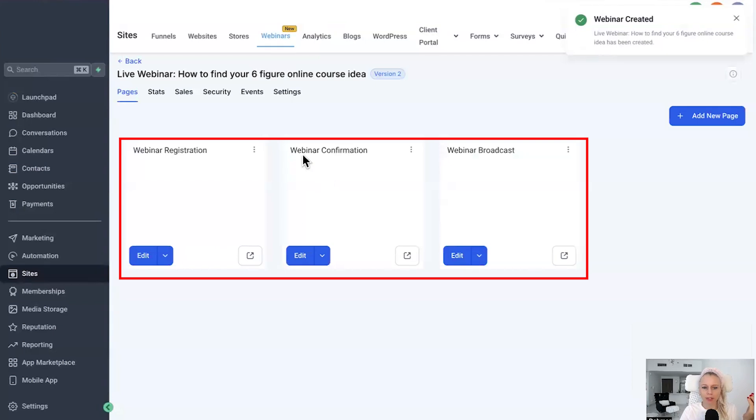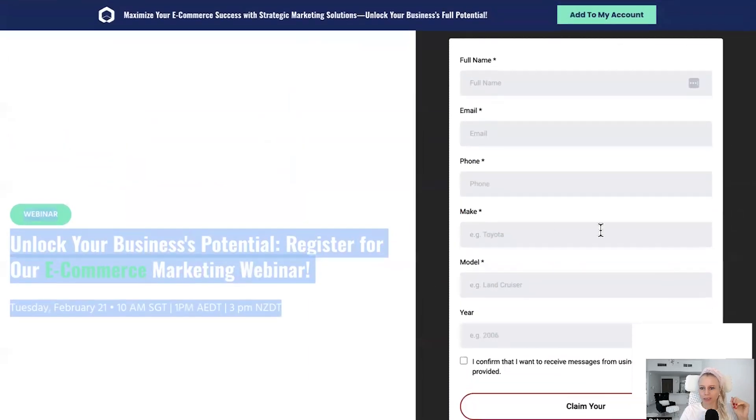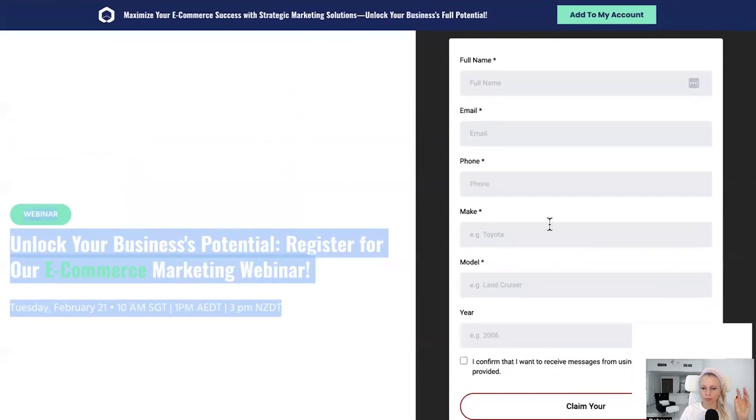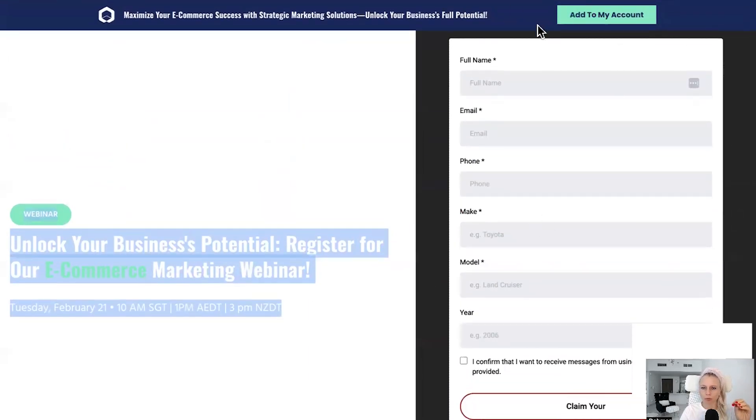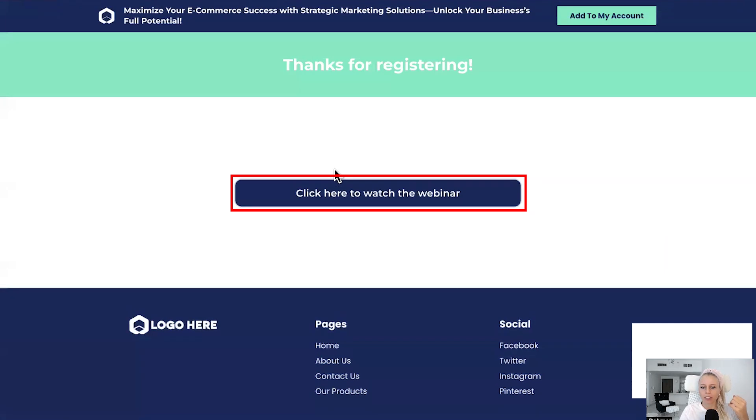The webinar registration, the confirmation, and the broadcast. Let's preview that. Okay, so this requires a little bit of formatting as well. I don't like these forms, just put a button there and remove the header and the footers as well. Then, Thanks for Registering. So this is the thank you page, right.